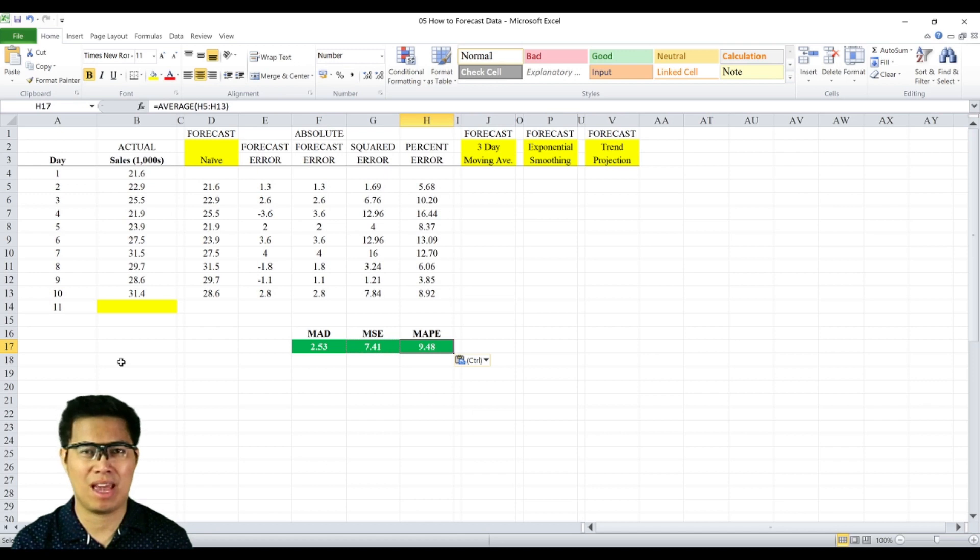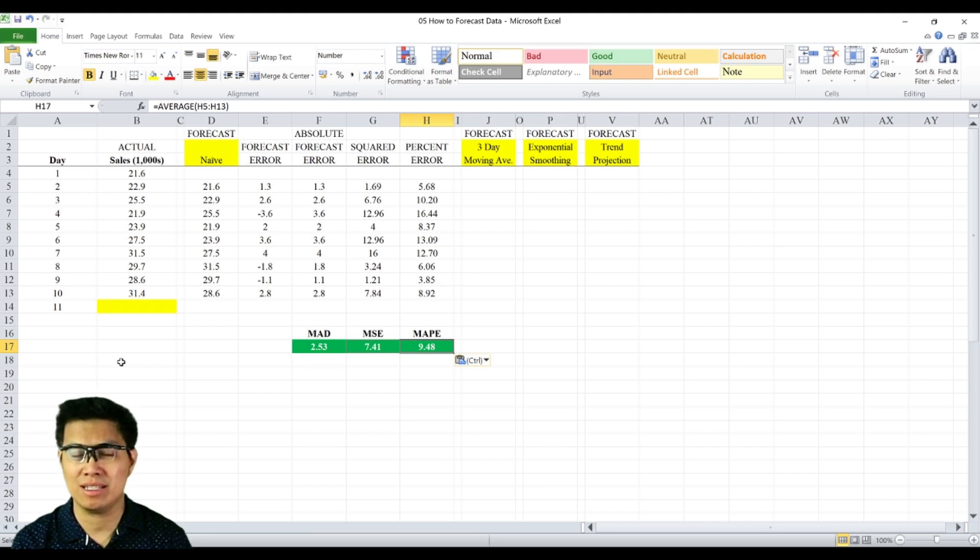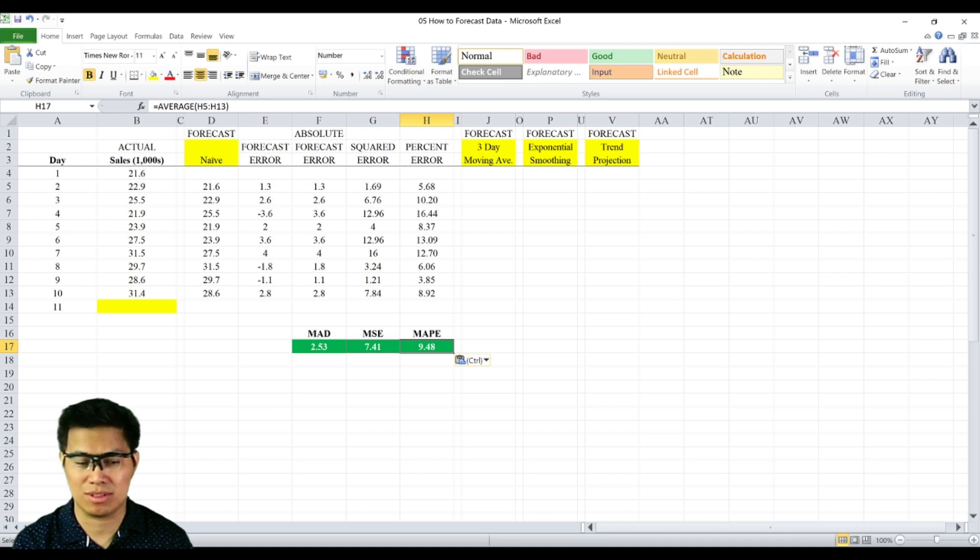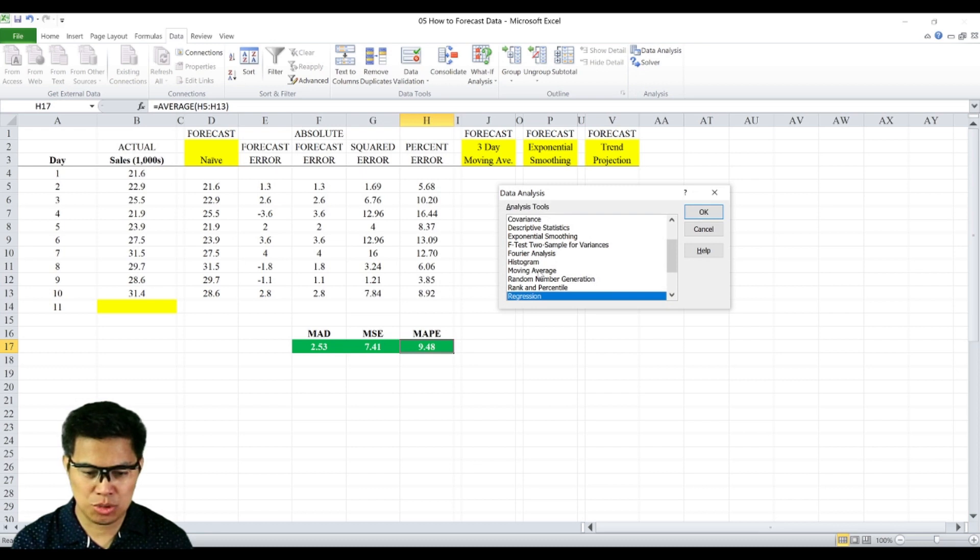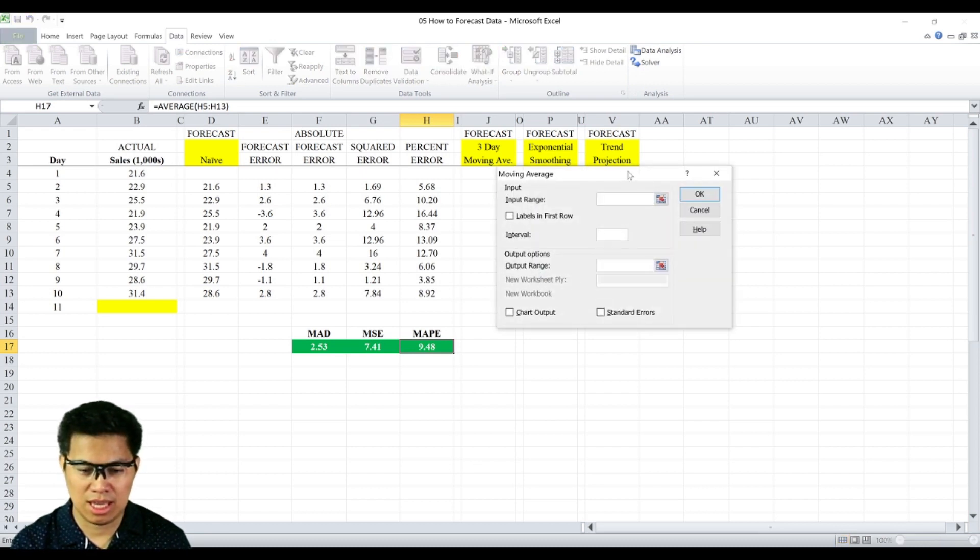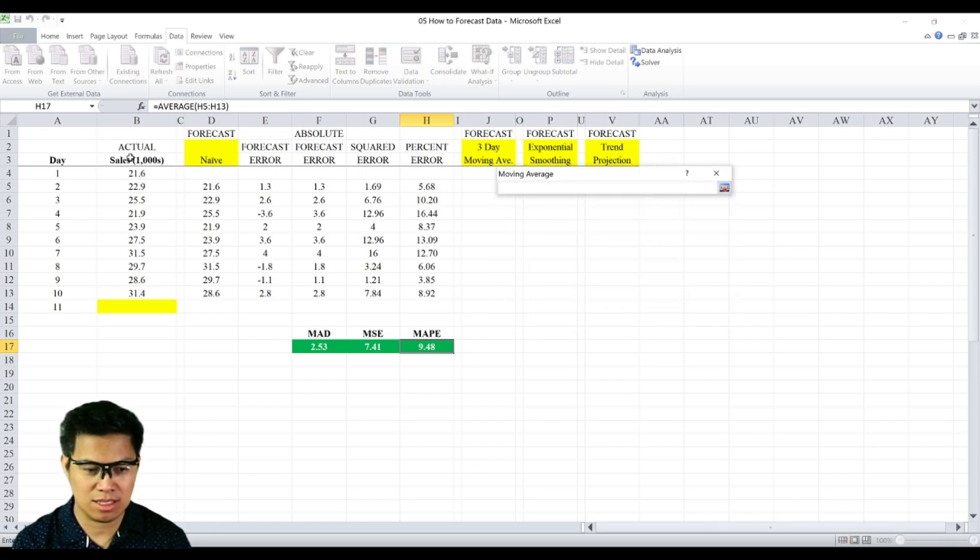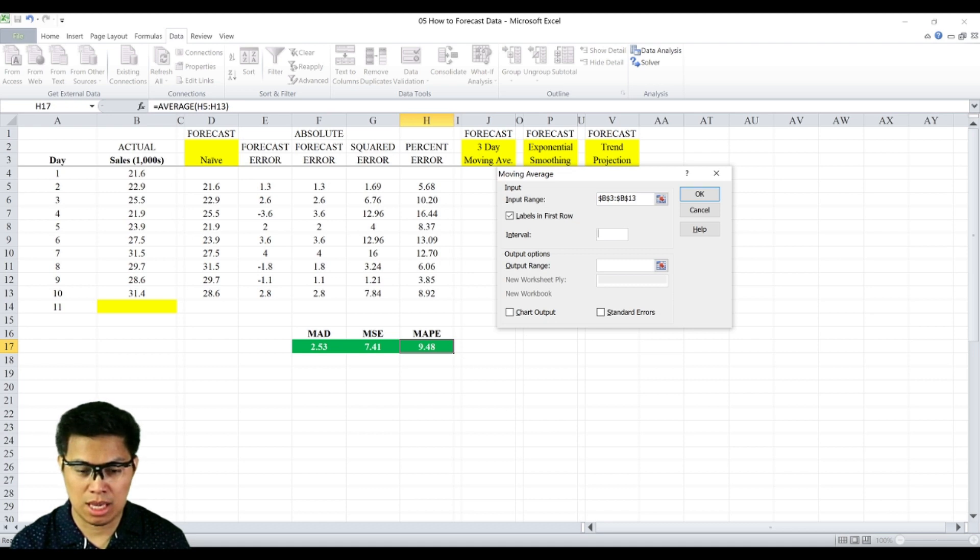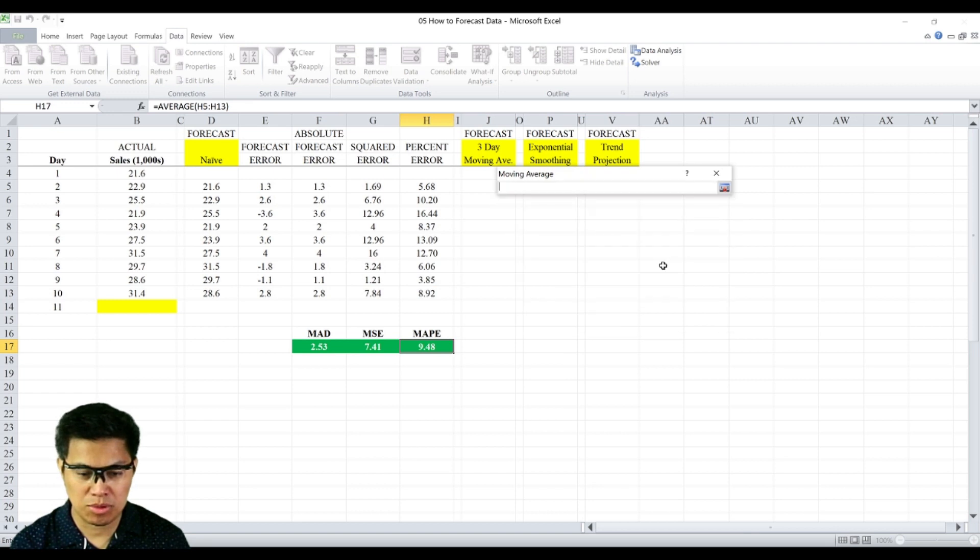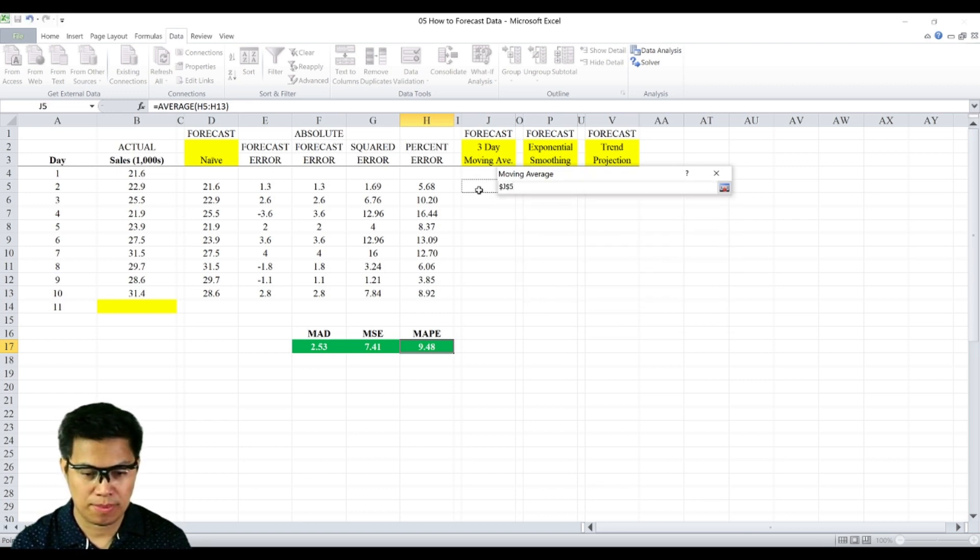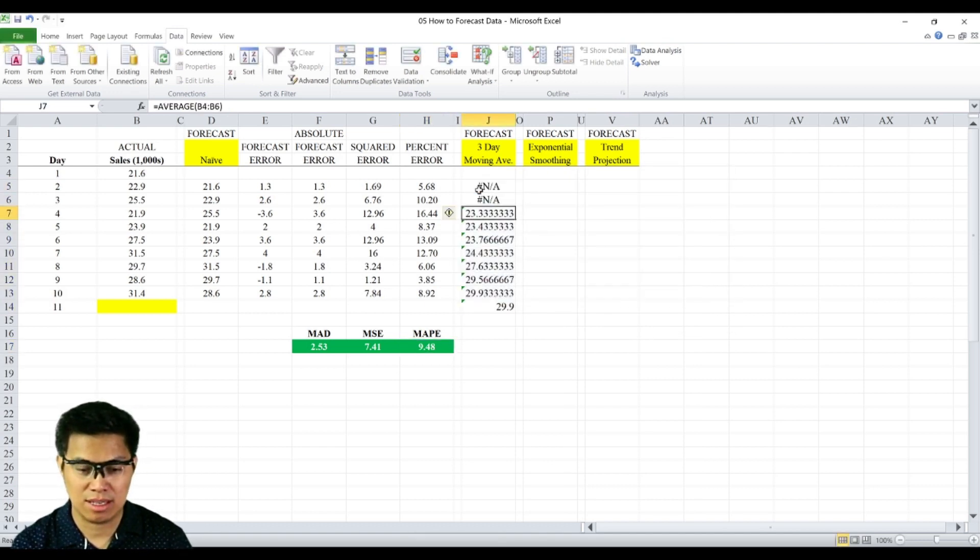Next is the moving average. To get the forecast, the earliest forecast is day 4. We need to go to data analysis. For more information on how to enable data analysis, you can check out my other videos. Once you select the data tab, select data analysis, choose moving average. Then input the range, in this case the sales, all the way to day 10. Label the first row or put the check in the label first row. Then input the interval. In this case, it's three days moving average. Then the output range, let's display it on day 2 and select OK. Now we have the forecast.